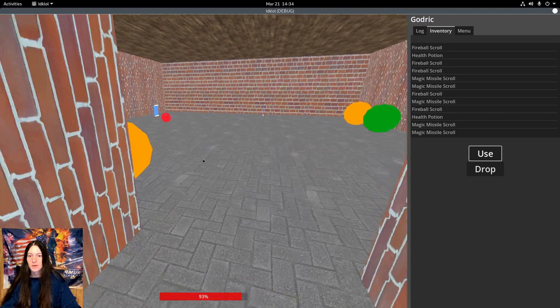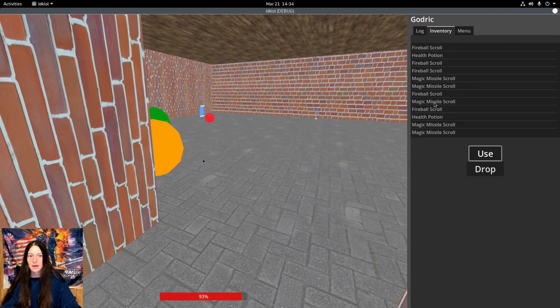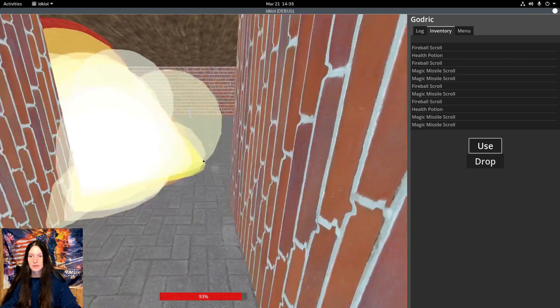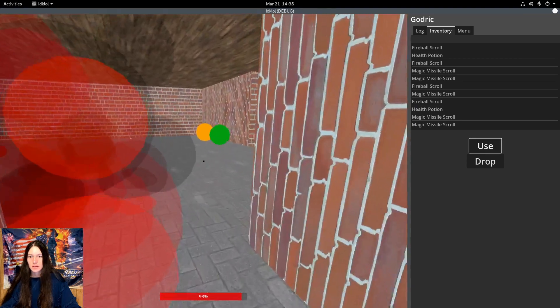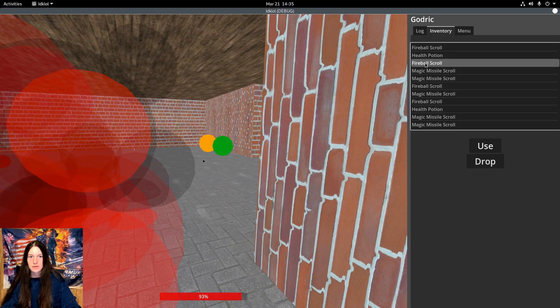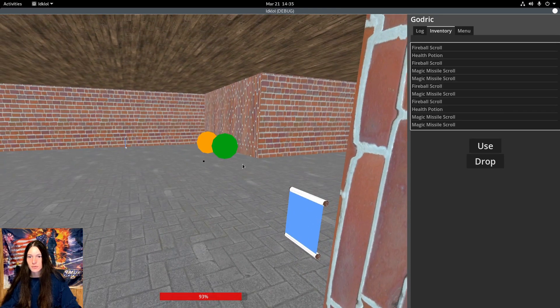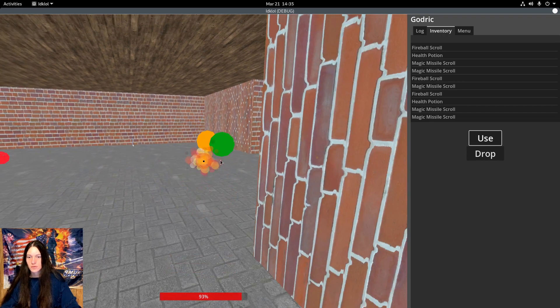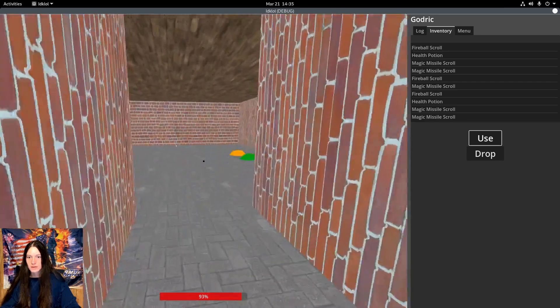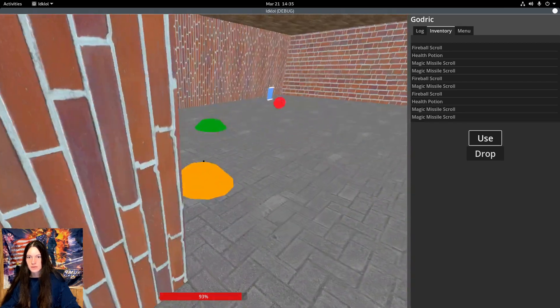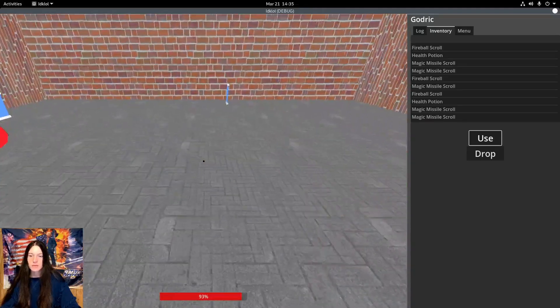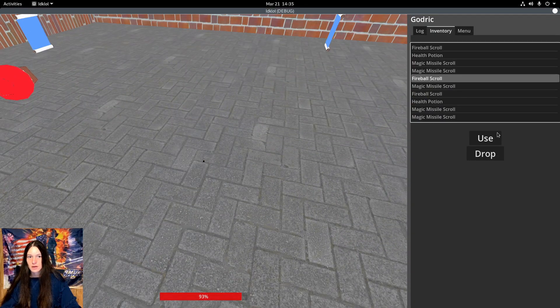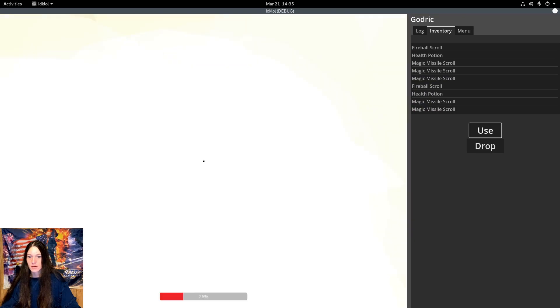And the fireball scroll generates a big explosion AoE, which can deal damage to multiple targets. It's easier to aim at the floor between them than trying to hit multiple targets. And you do want to be careful, because the fireball can deal damage to the player as well.